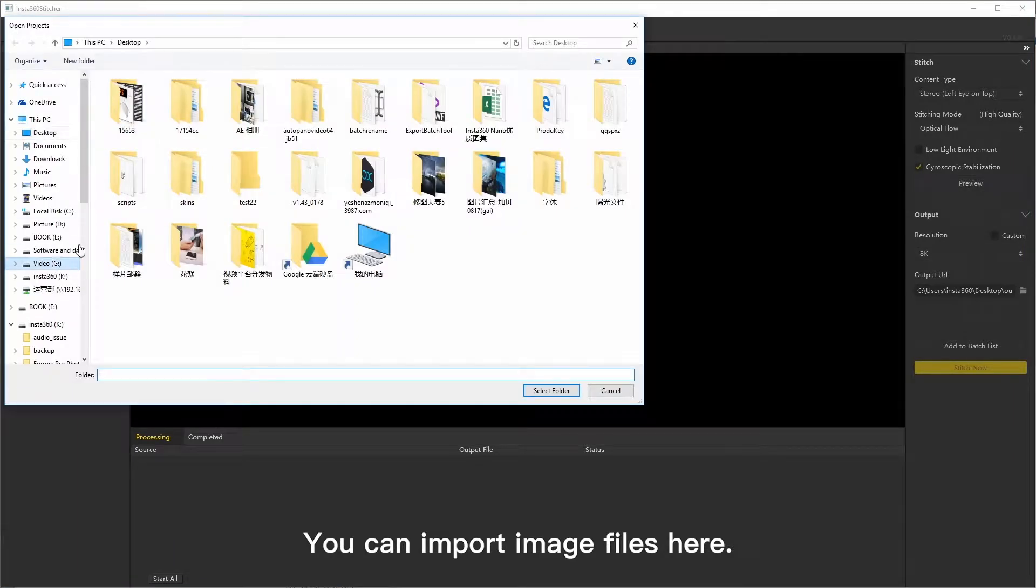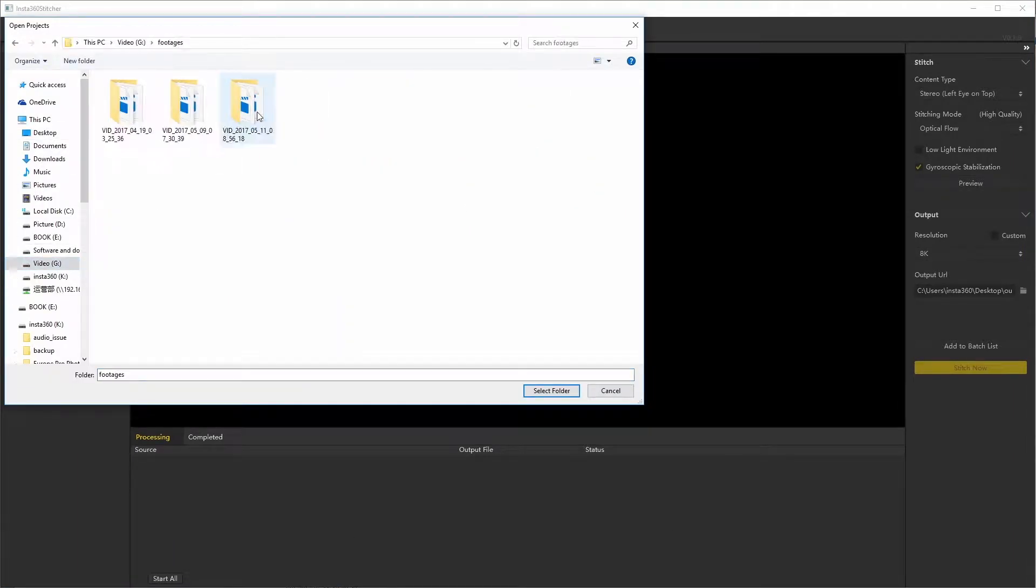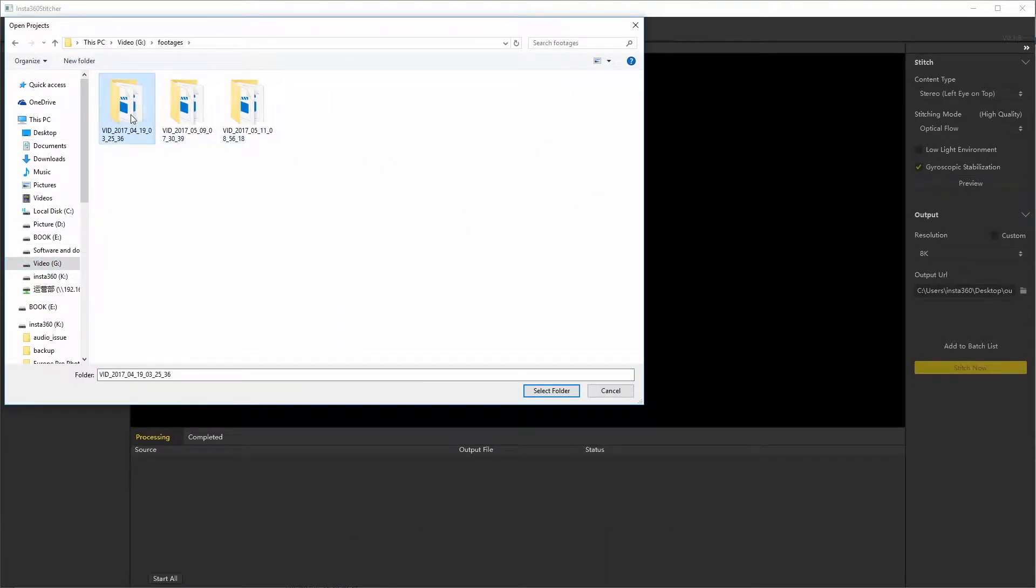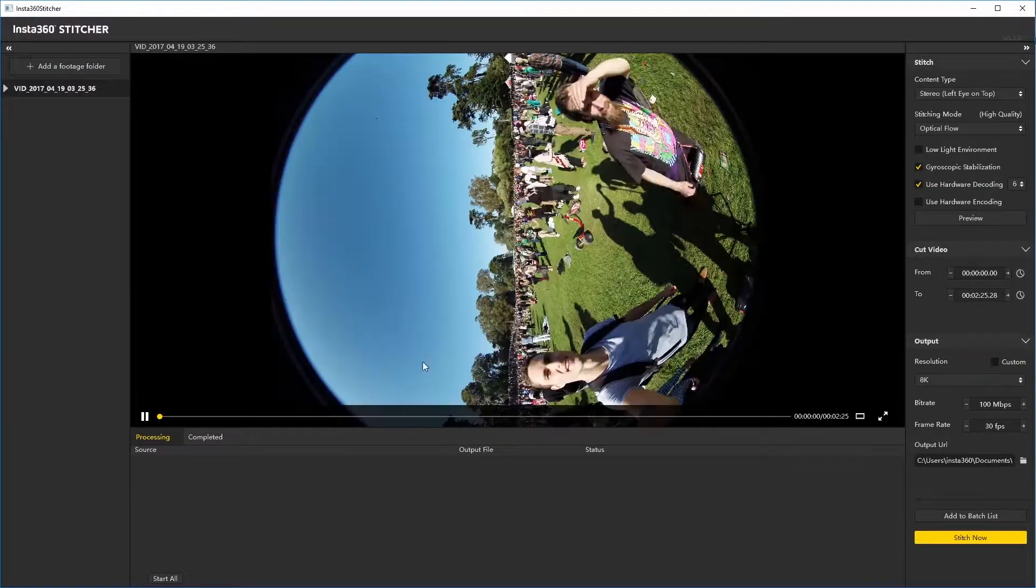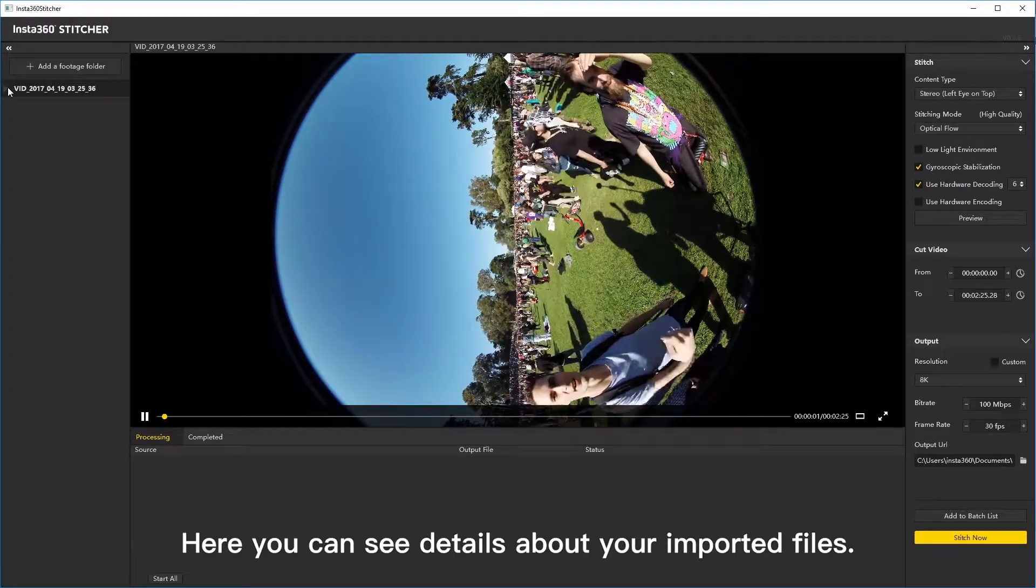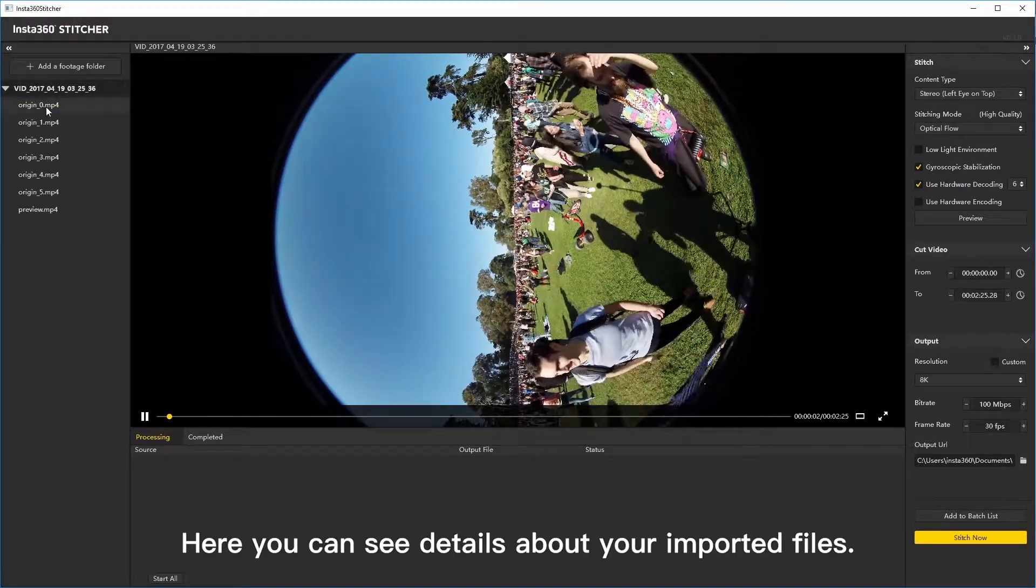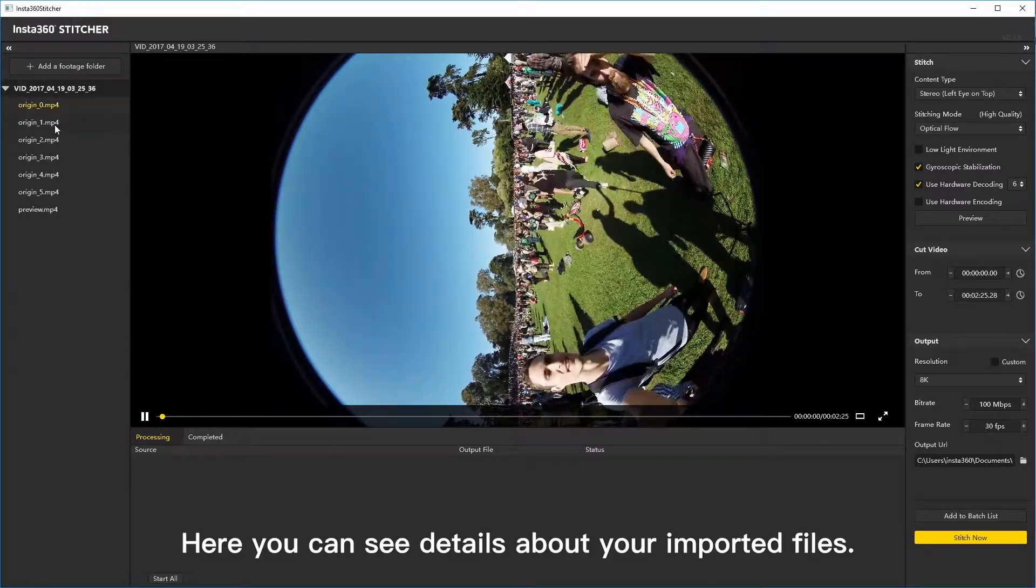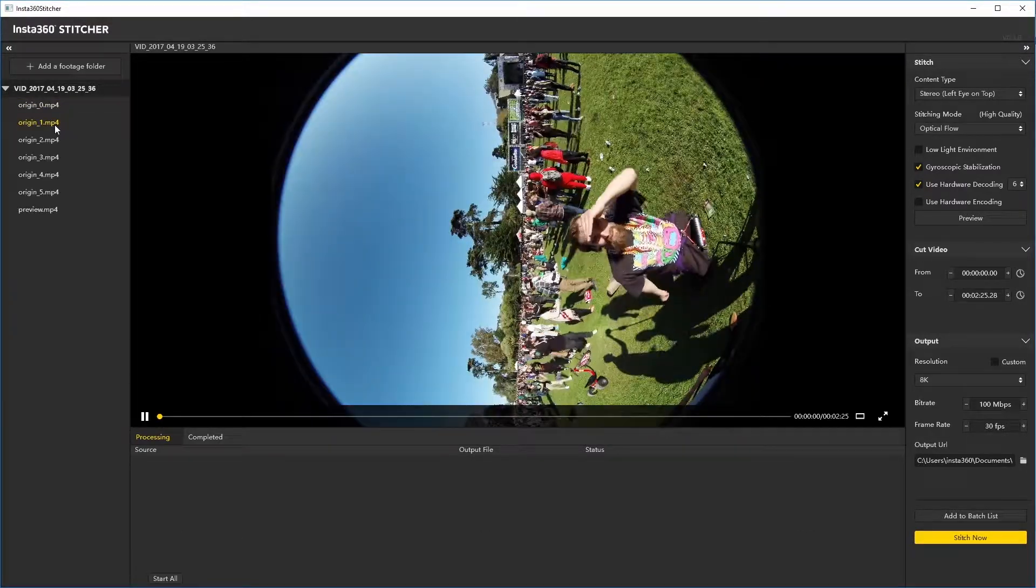You can import image files here. Here you can see details about your imported files.